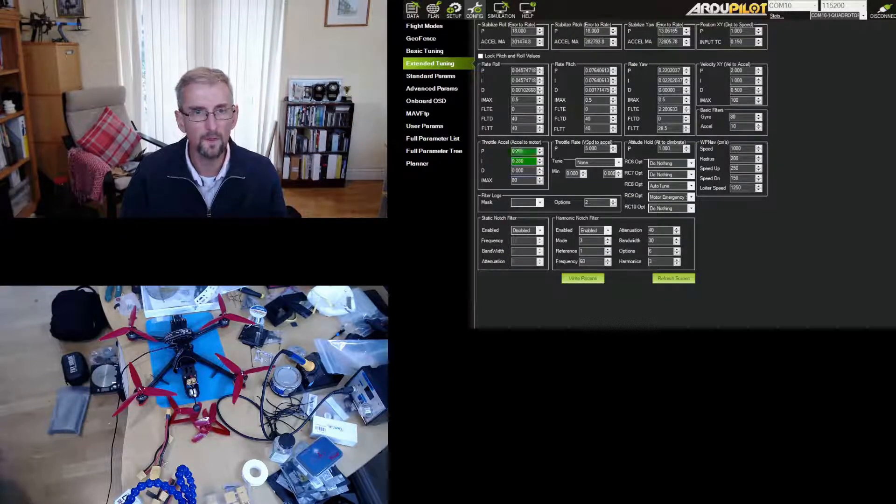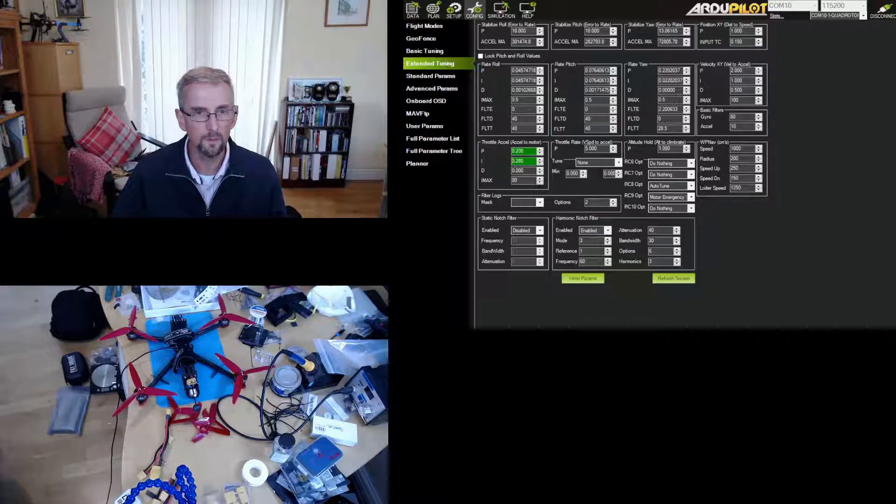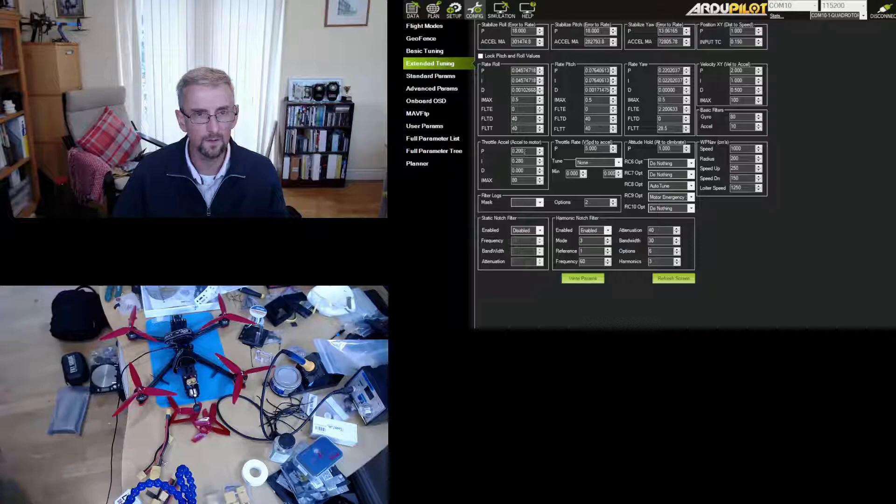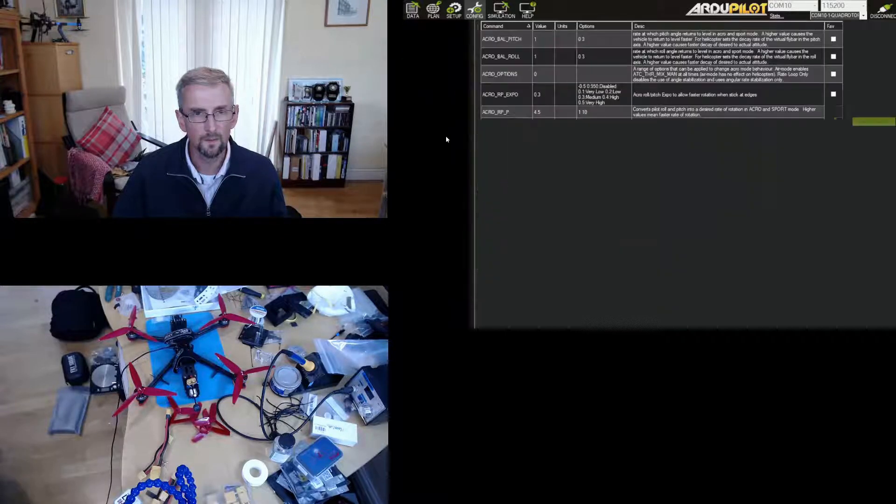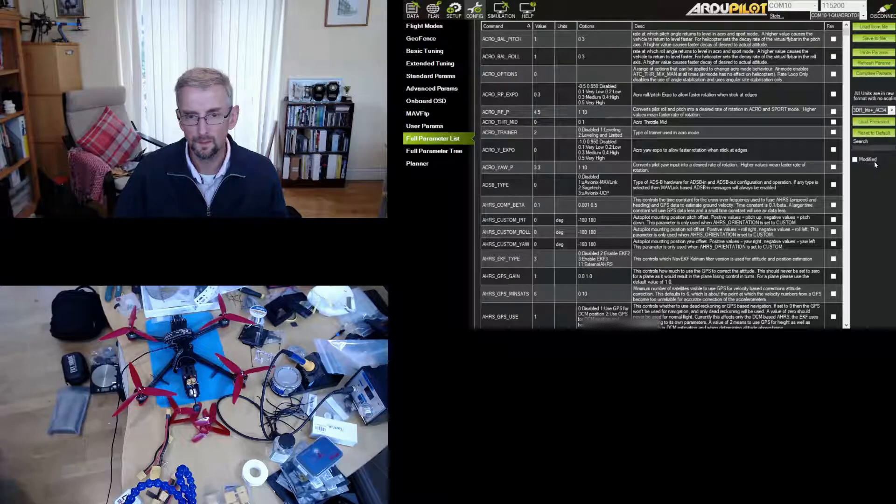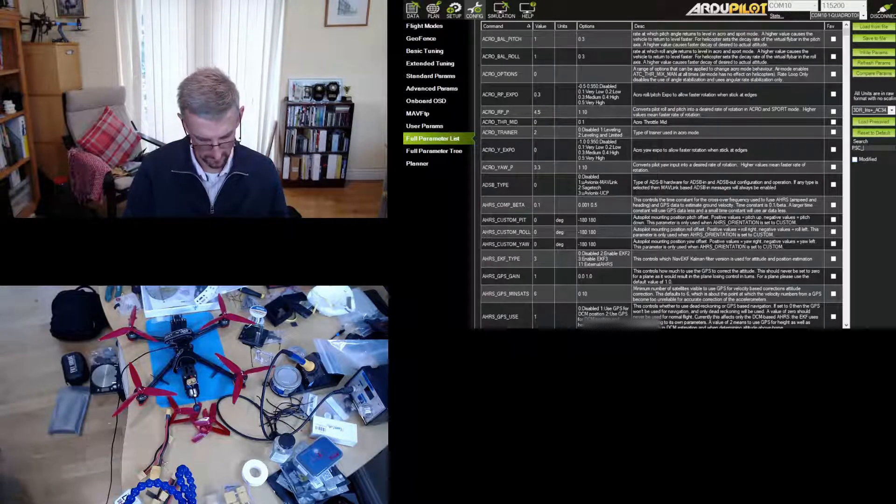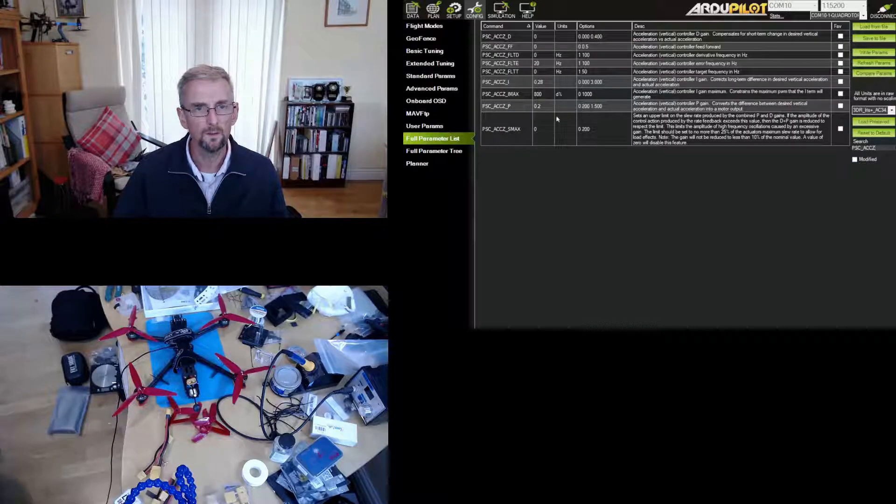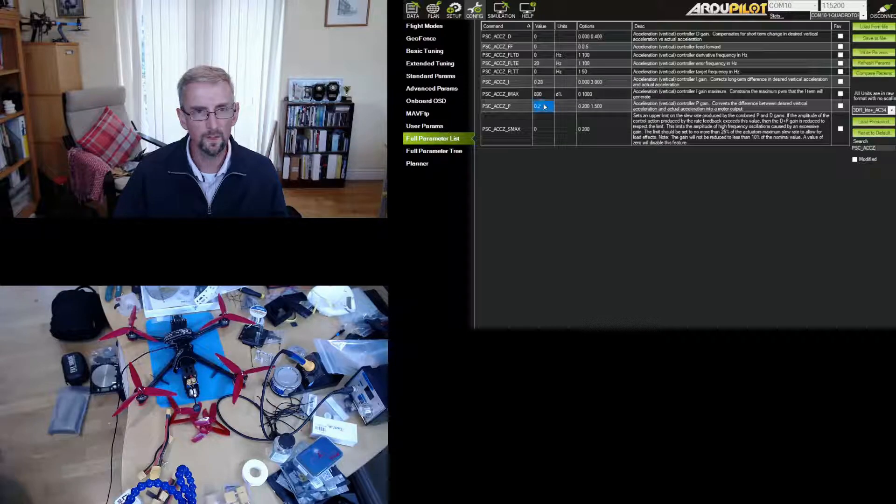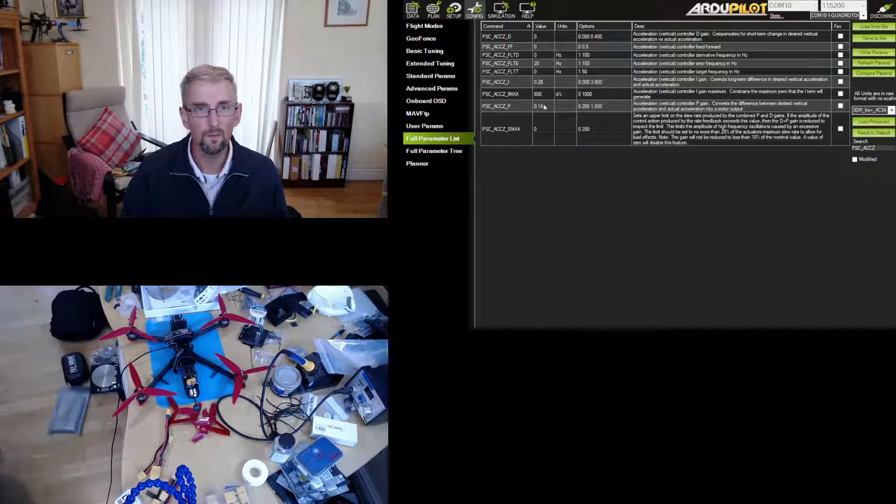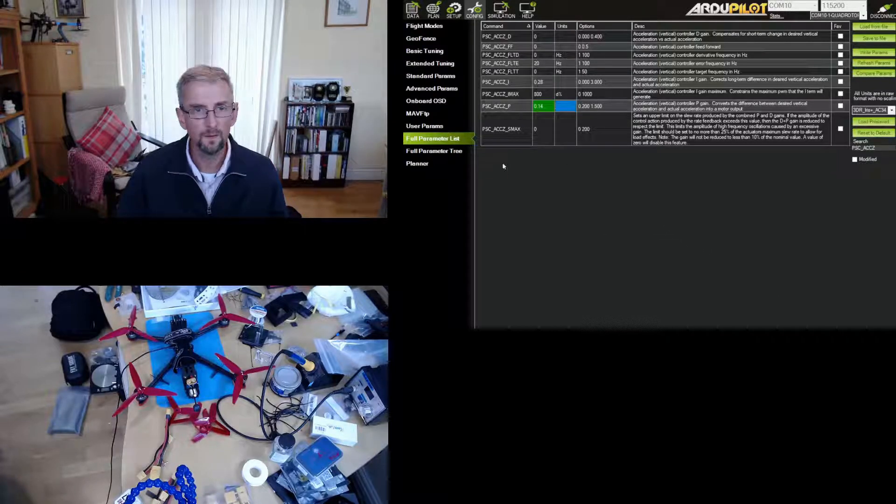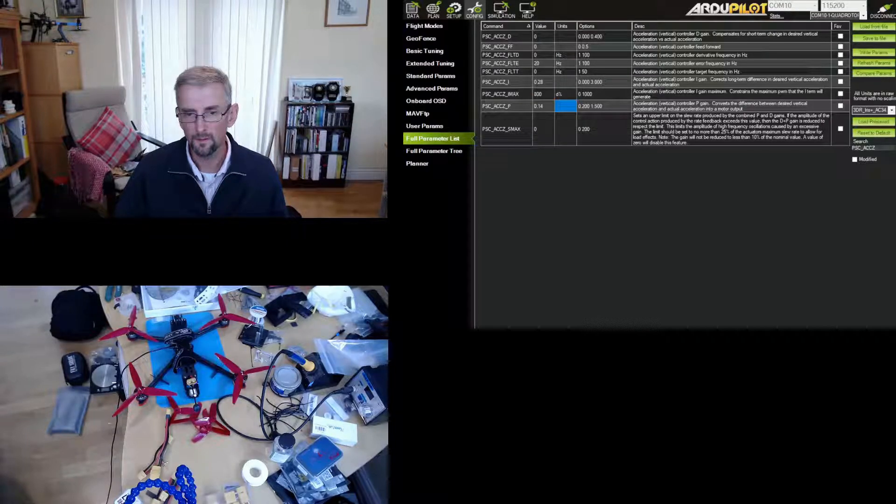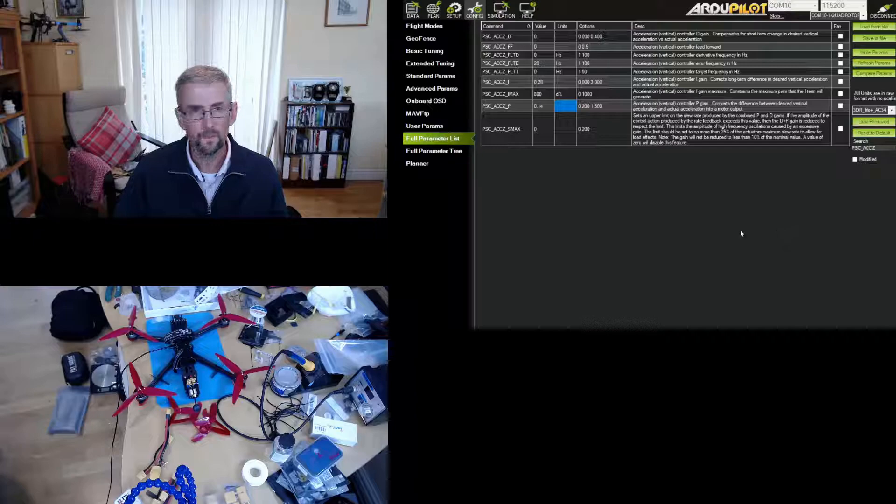It didn't let me do that so I'm going to actually change this in the full parameter list. So PSC_ACCZ, I want I to be 0.28 and then I want P to be 0.14. Don't care that it's out of range, I'm going to write that out. Okay, and that seems pretty good for now.